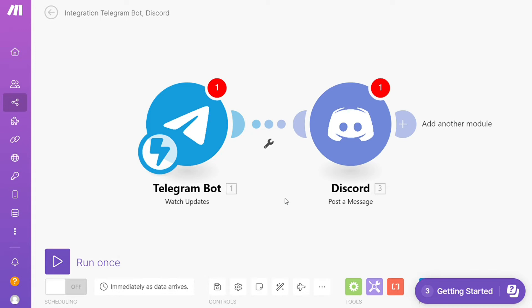So that's it. Every time a new message is received on Telegram, Make will automatically post it on your Discord server. On the bottom left, you can easily run this once and test this out.